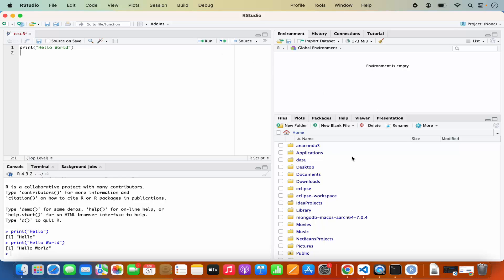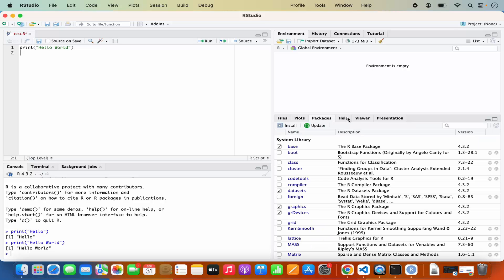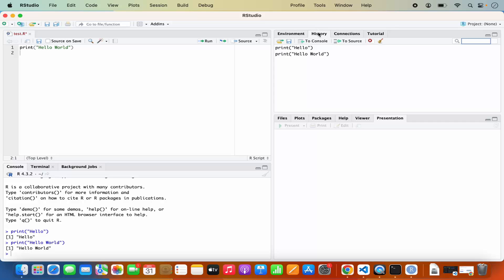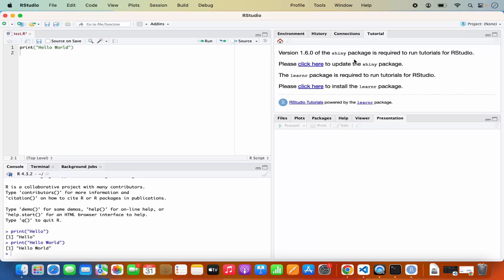On the right-hand side you can see the file system within RStudio itself. You have the Plot section, Package section, Help, Viewer, and Presentation section. You will also be able to see the Global Environment on the right-hand side, along with History showing what code you have written, and also Connections and some Tutorials you can go through. So this is how you can install R and RStudio on your Mac operating system. I hope you have enjoyed this video and I will see you in the next one.